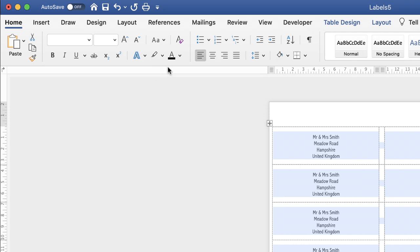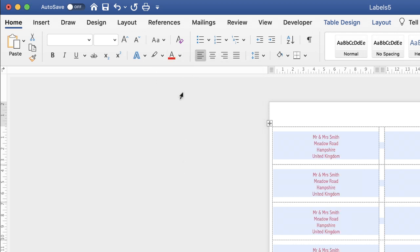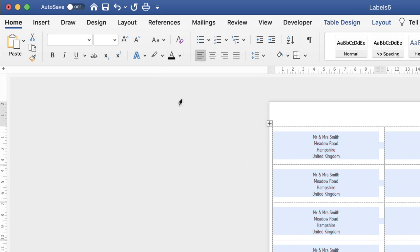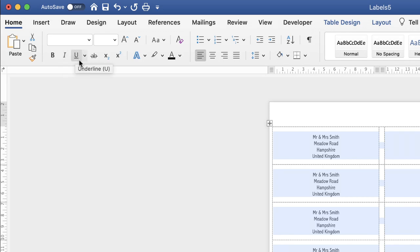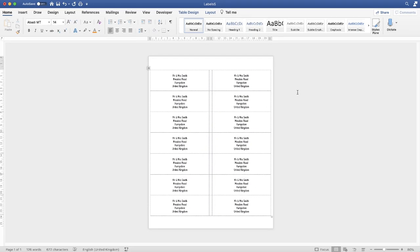Furthermore you can change the colour of your text if you wanted something a bit more interesting. Or you can go ahead and create bold text, italic text, underline text. So once you're happy with it all you can just go ahead and put it through the printer and then use all the labels as you see fit. I hope that's helped you today. If it has please subscribe and have a great day.